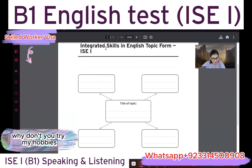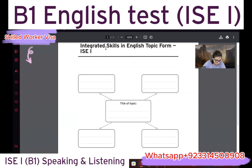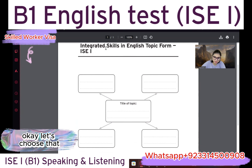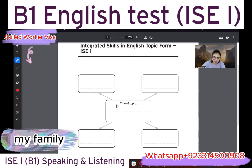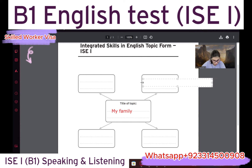Why don't you try the topic my hobbies? I like my family, that's right. Let's choose my family. Okay, so we're going to go with the topic myself.